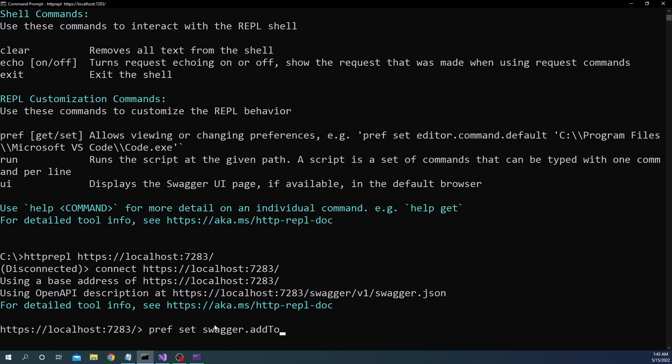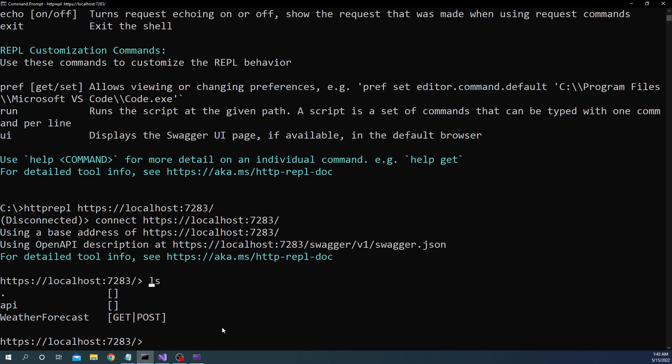Now in our case since we used default swagger implementation given by .NET Core, as you can see it is already able to use the OpenAPI description at https://localhost/swagger/v1/swagger.json because we are using default path. So now at this point if we just do ls it is going to get us what all this API supports based on the swagger definition.